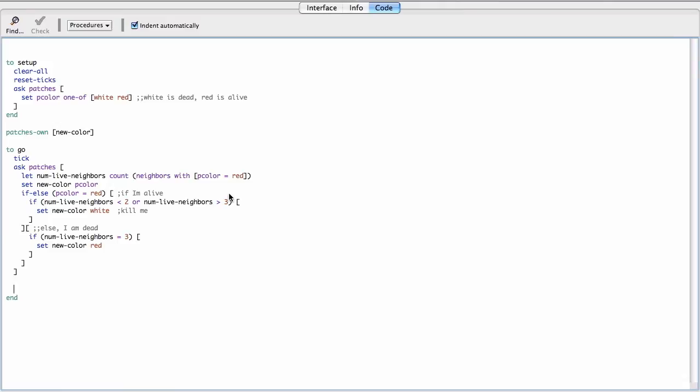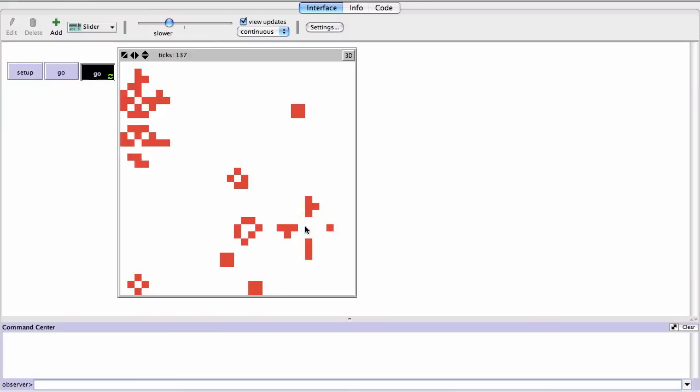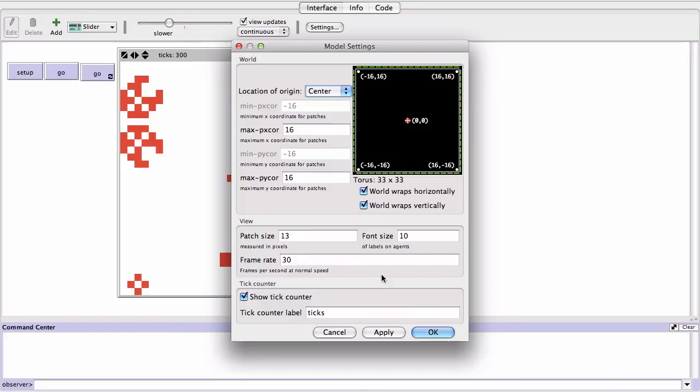Right? Now if we run this, nothing's gonna happen because we're not actually changing the color. So all we need to do is ask patches again and now set P color to new color. And then we go over here, we set it up, go, and there we go. That looks a lot more like life. You got your little flippers and these guys and you know, this guy. And I think you can go here in settings. You see right now my world does not wrap, but I could set it up so that my world wraps, and now I have life on a donut.